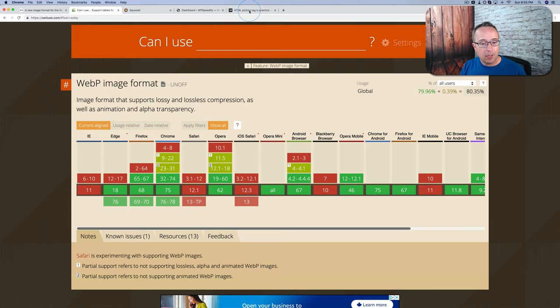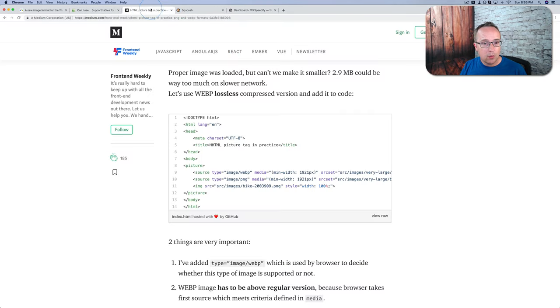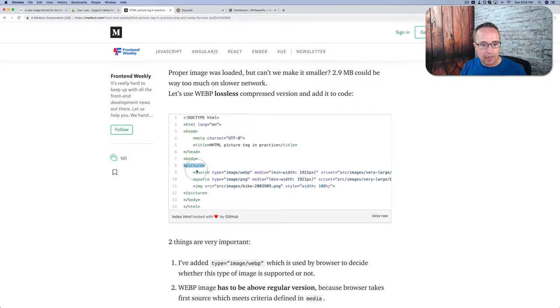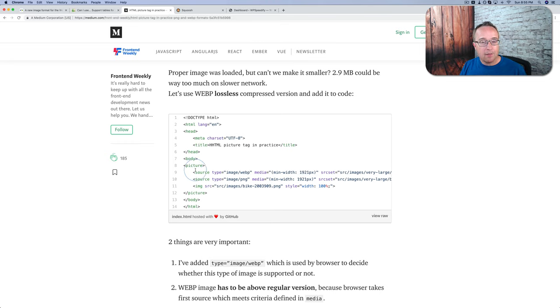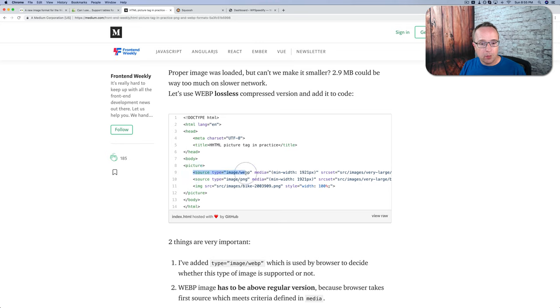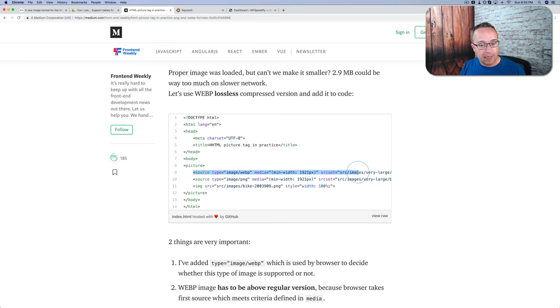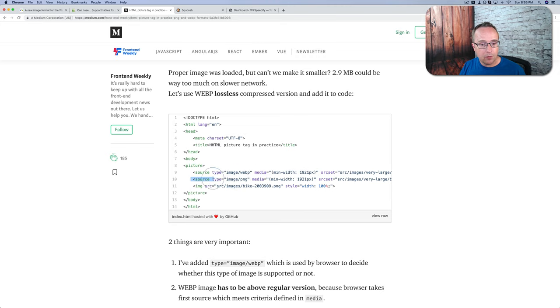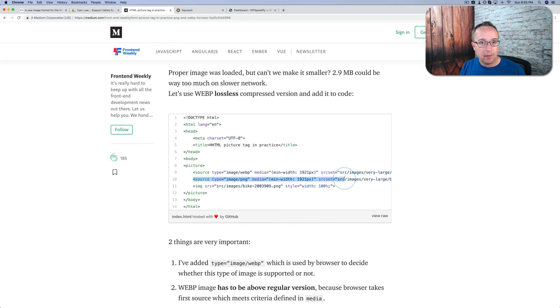If you're developing a website and you're able to edit the code, you can use this picture tag right here. This picture tag allows you to set various sources for images, and the browser will check the first one, and it'll decide, can I load this or not? If it can, it does, and it ignores the rest. If it cannot load the first one, it then goes to the second one. Can I load this one? If it does, or if it is able to, then it loads that one, and so on.